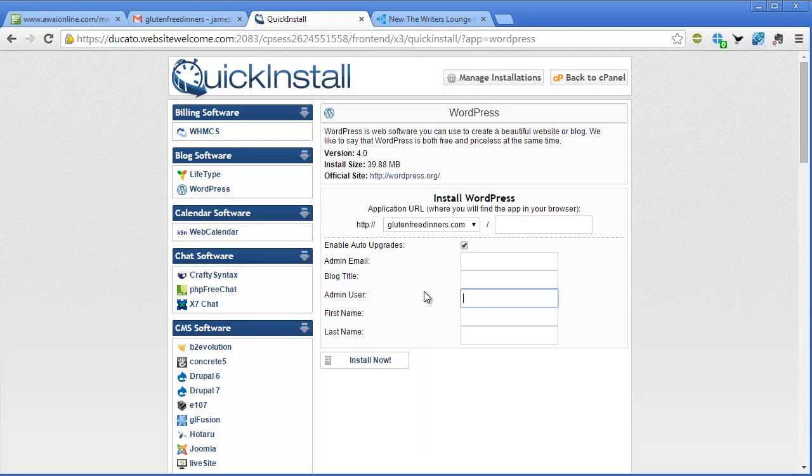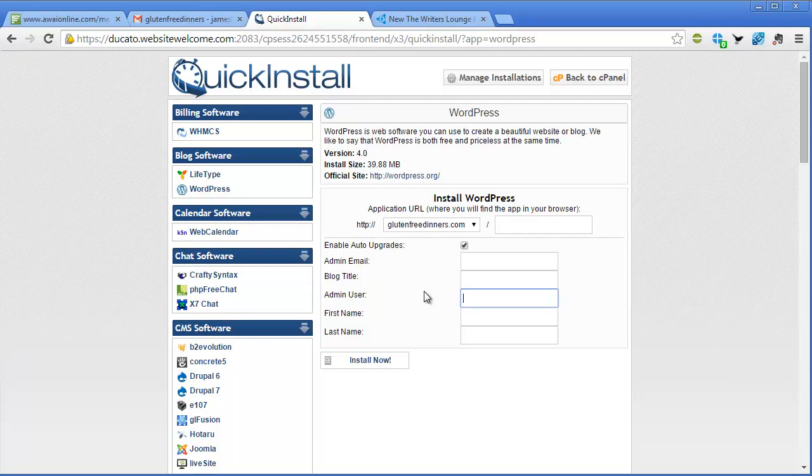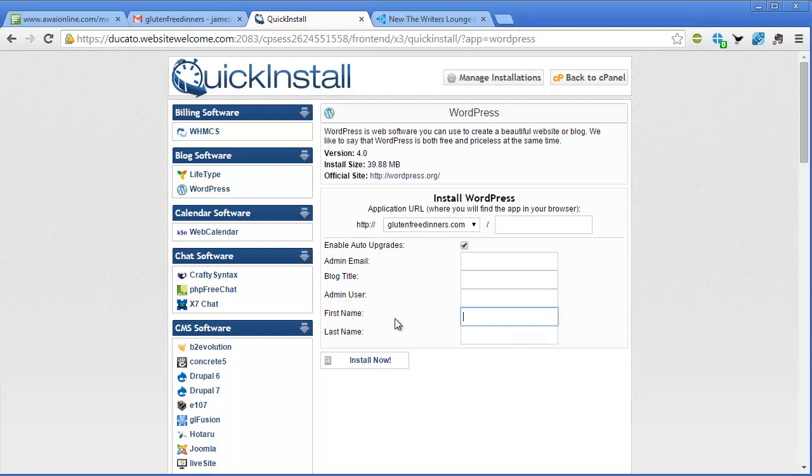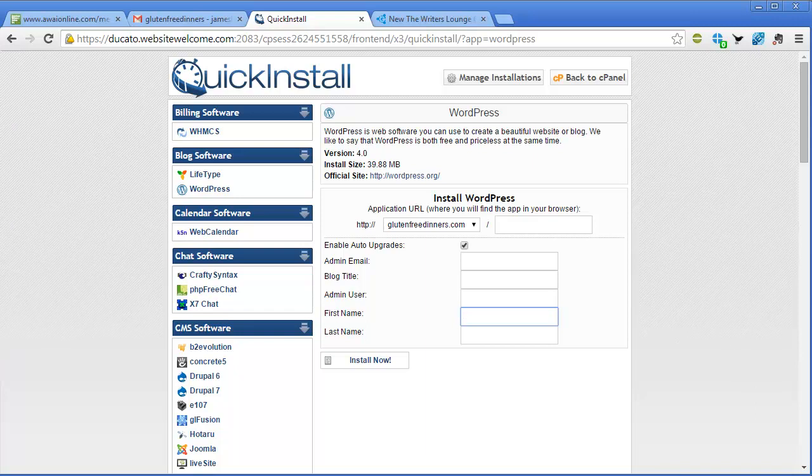So go ahead and make something up to put in there, something you can remember, and then go ahead and put your first name in there and then just click install now. So I'm going to pause while I put in my info here.